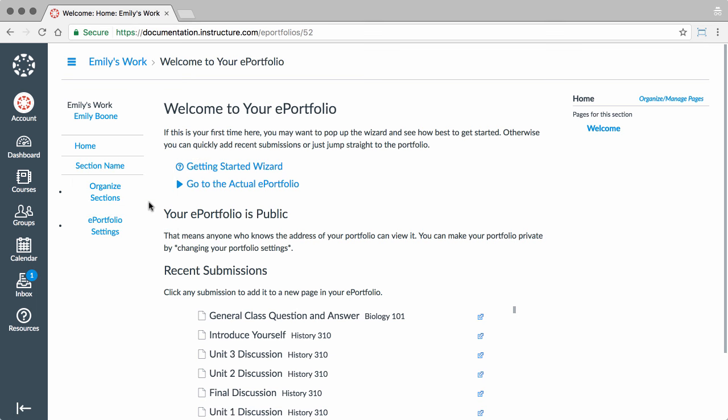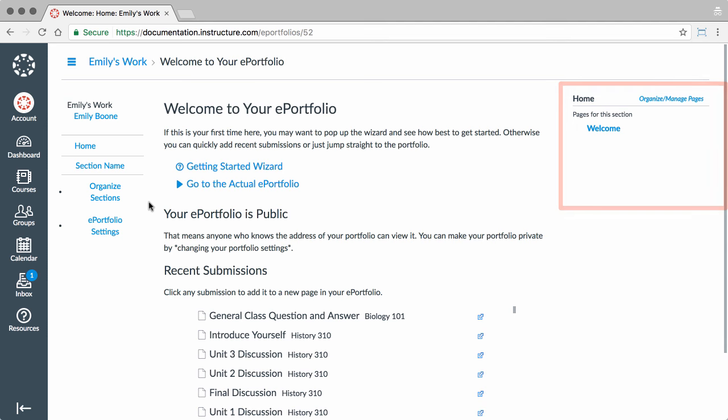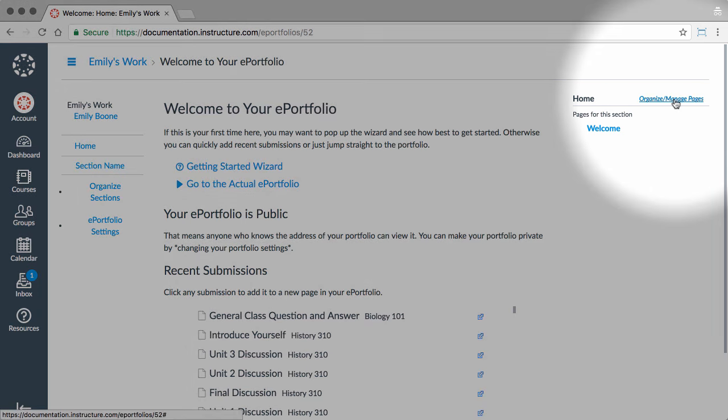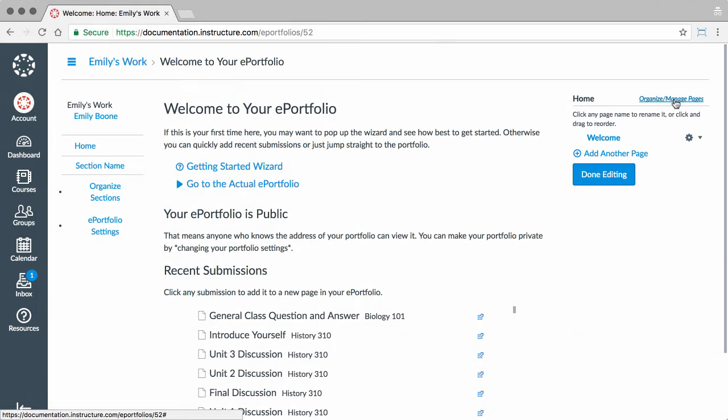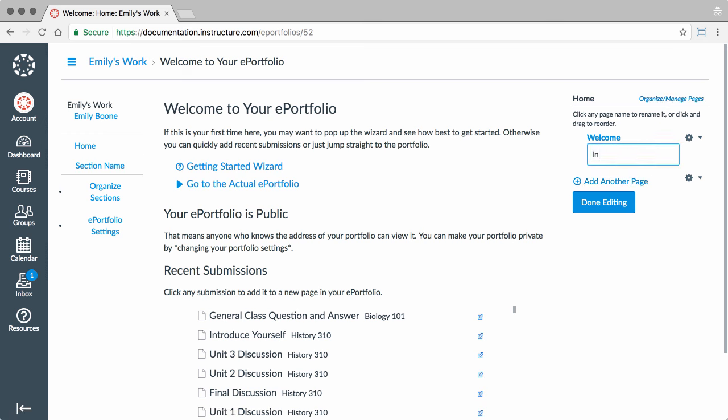Pages are part of sections. You can see pages for a selected section in the sidebar. To organize pages, click the Organize Manage Pages link. Click the Add Another Page link to add new pages.